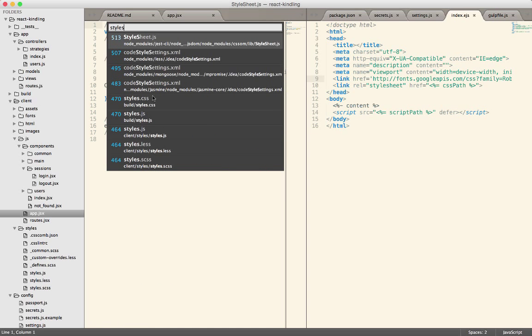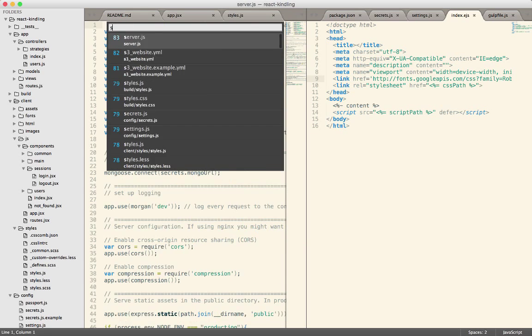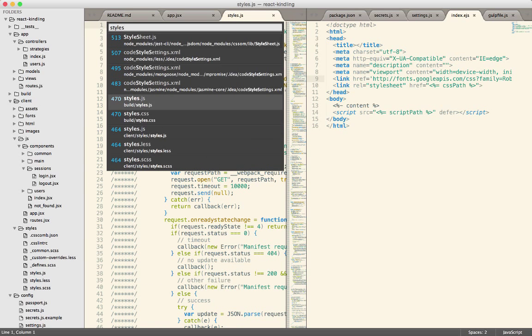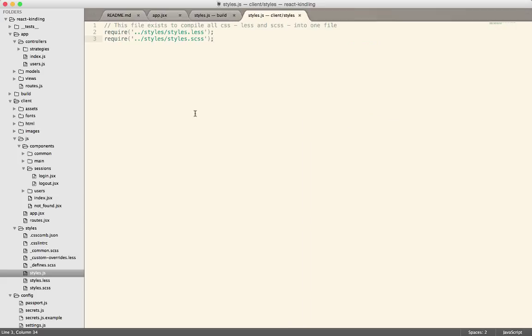So if I pull up styles.js, at first this is going to look kind of funny. But this is how Webpack works. It allows you to require not only JavaScript files, but CSS files. So in this case, I've created two files, a LESS and an SCSS file.